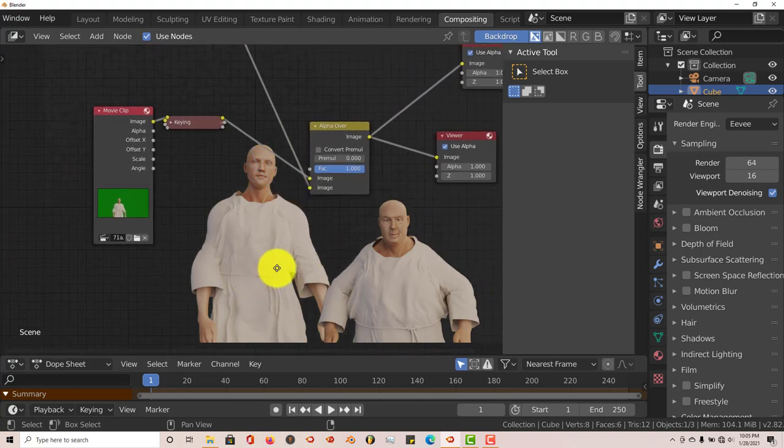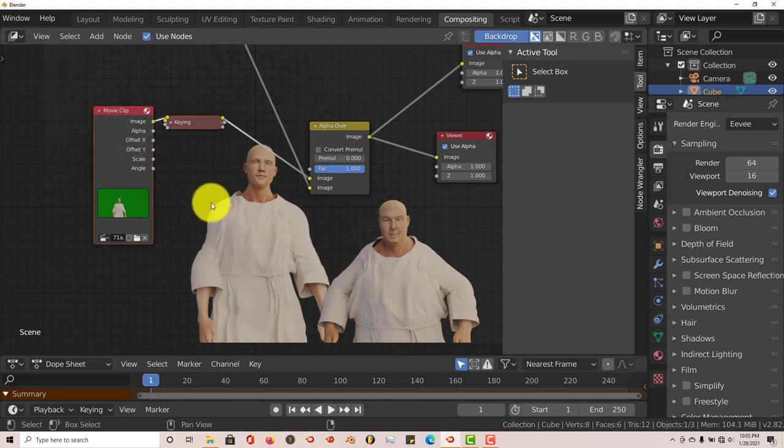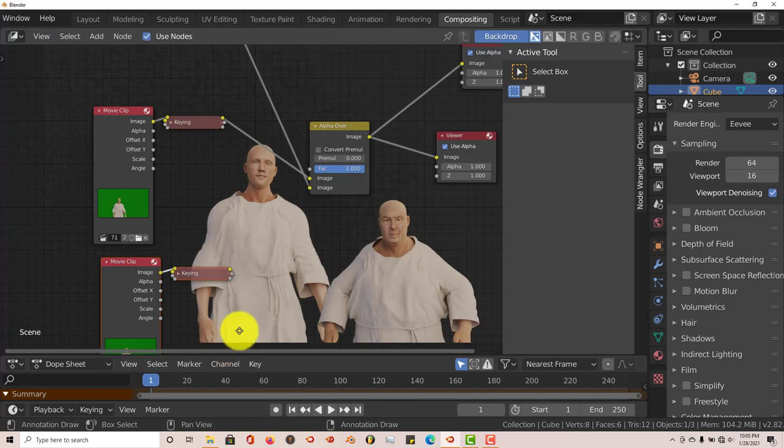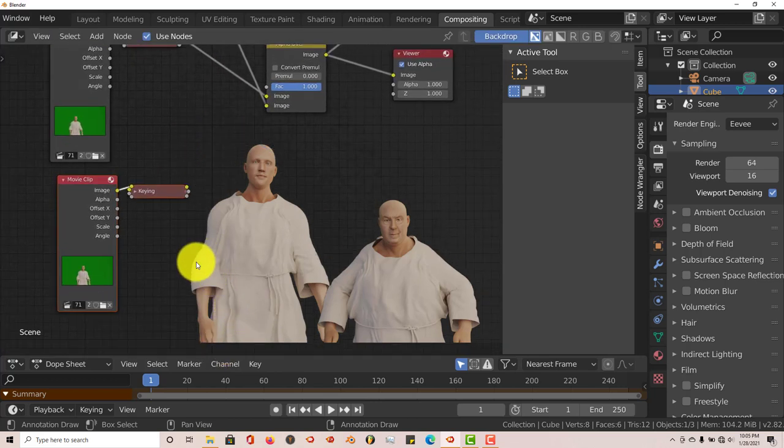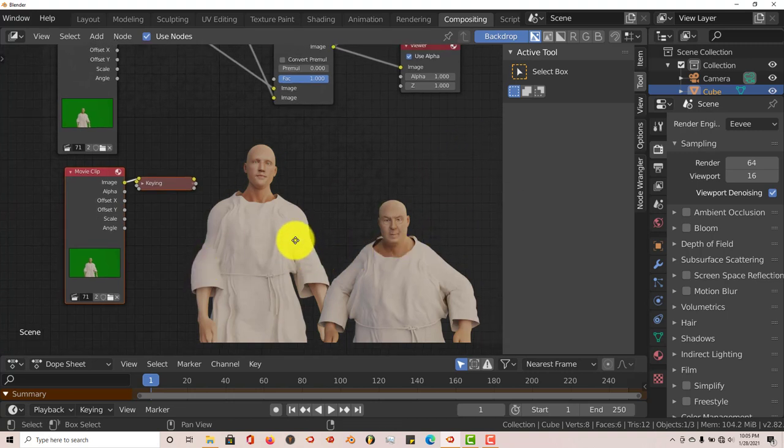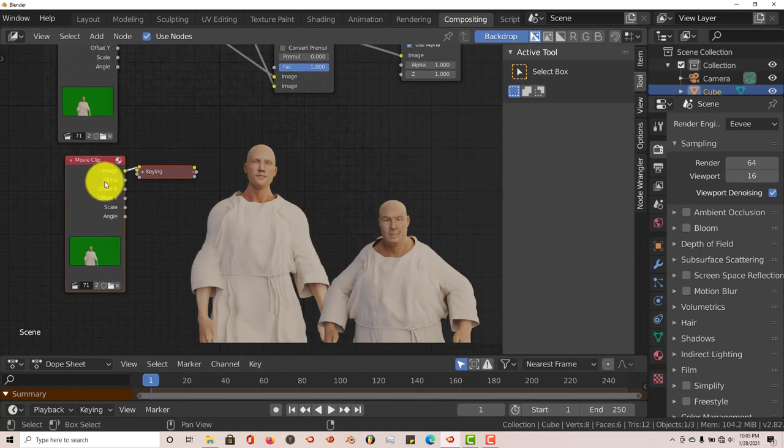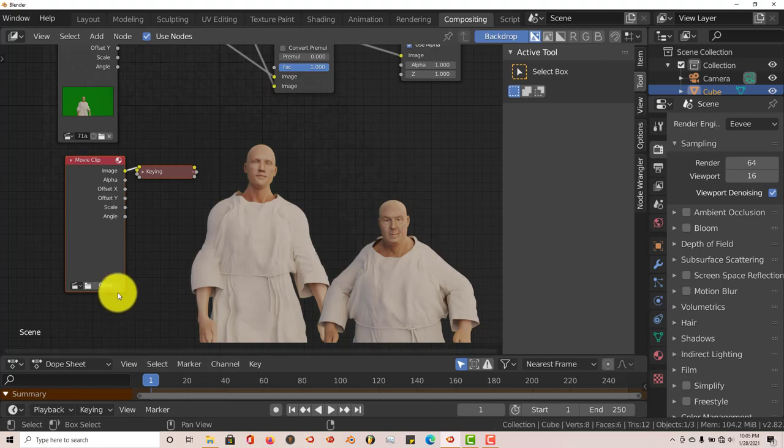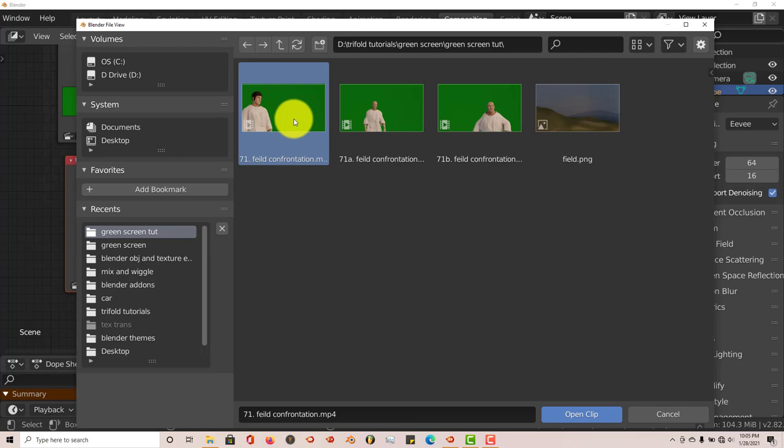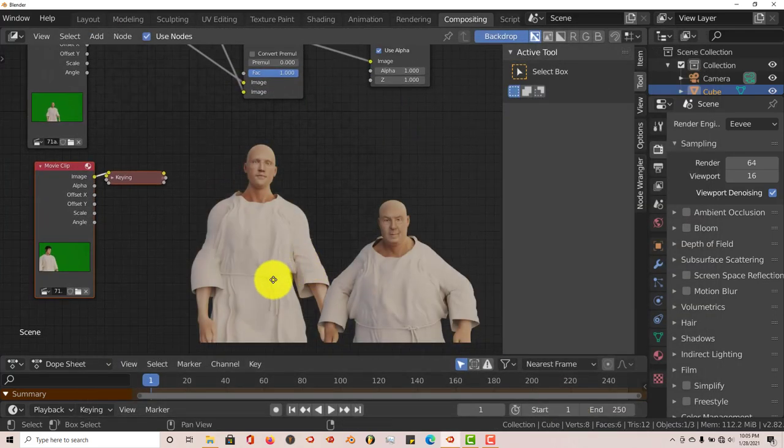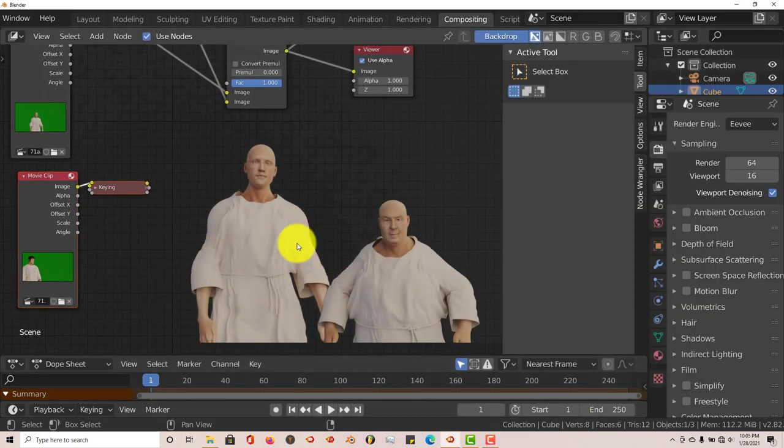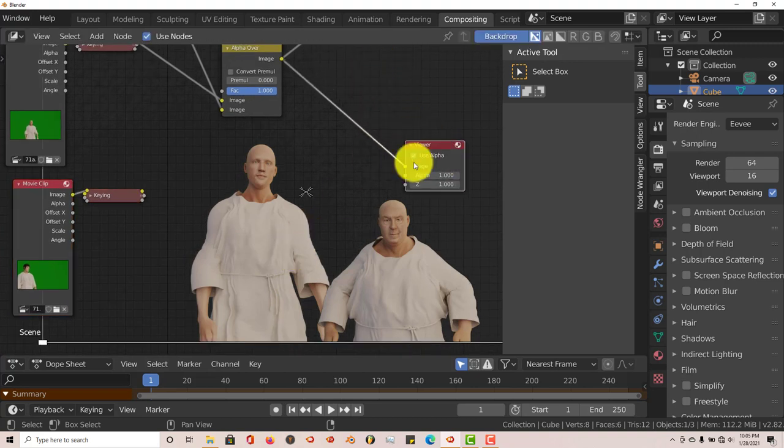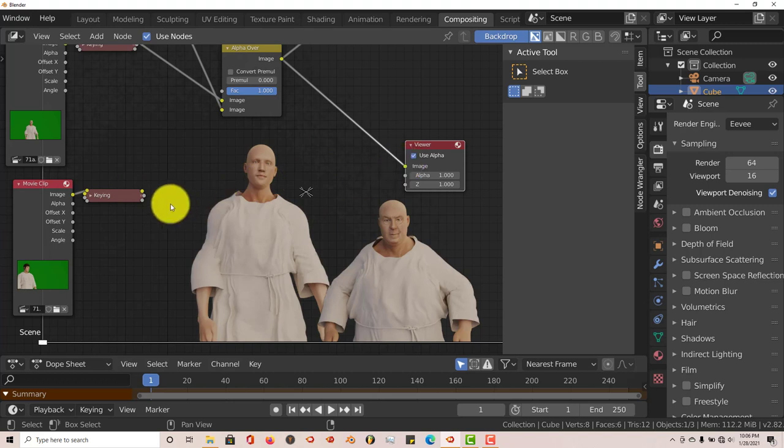We're going to do the same thing again because we want our third guy in there. Hold down B, left click and drag, Shift-D, drag that down. We've cleared that second clip, so we want our third clip to come in. X to delete that, open, let's navigate to where we've saved our third guy. Open clip. Let's make sure that he's also where he's supposed to be in terms of having our background eliminated. Let's drag our image clip to the image node of our viewer, and he's in there also.